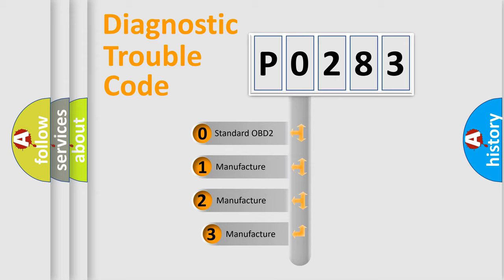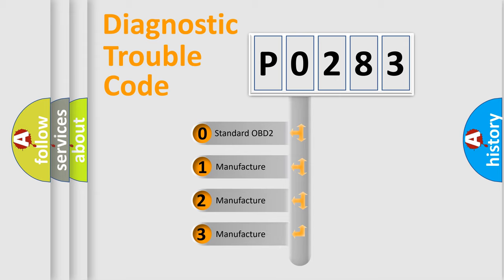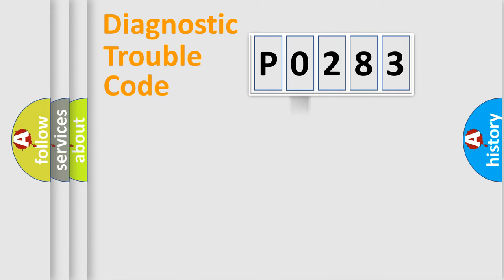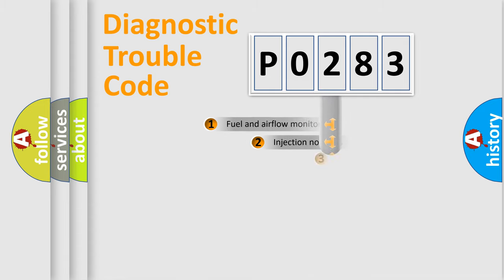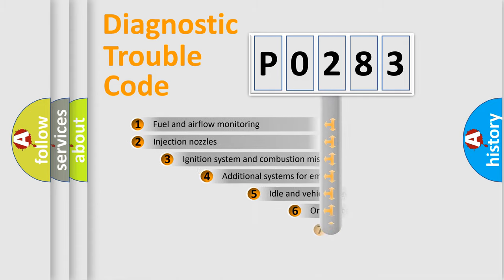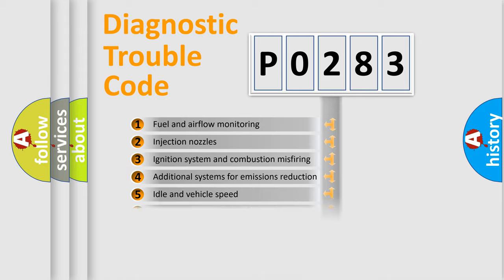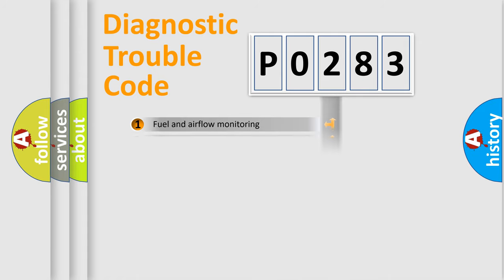If the second character is expressed as zero, it is a standardized error. In the case of numbers 1, 2, 3, it is a manufacturer-specific expression of the car error. The third character specifies a subset of errors. The distribution shown is valid only for the standardized DTC code.